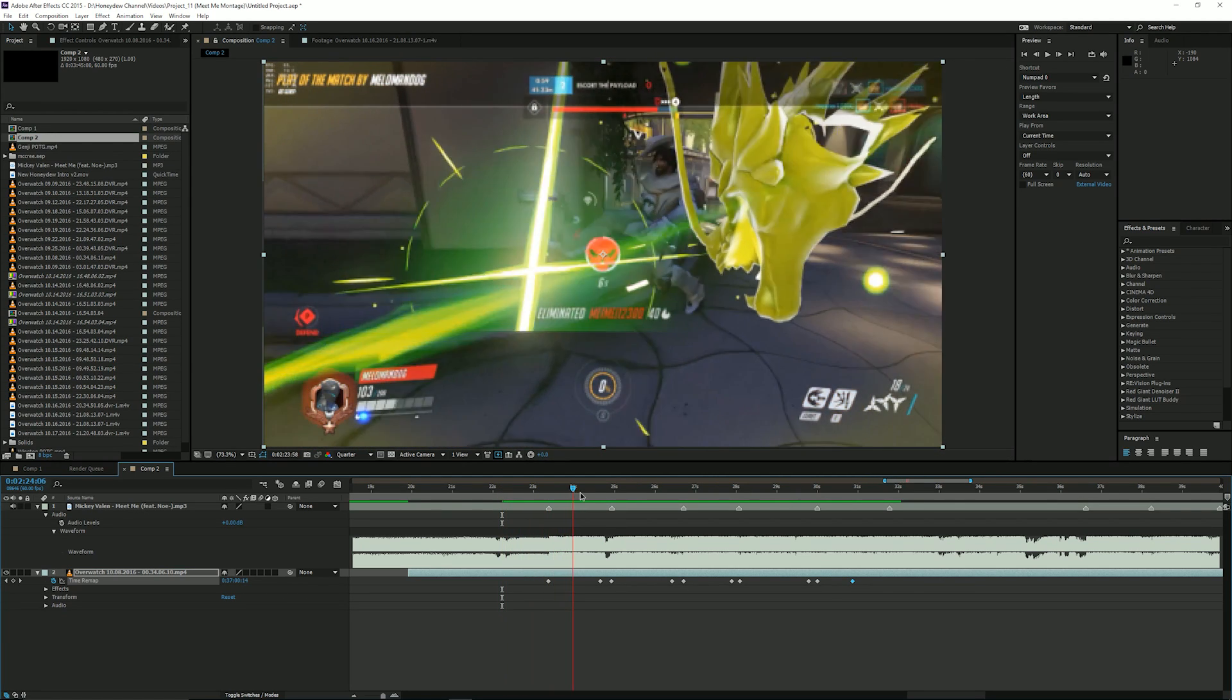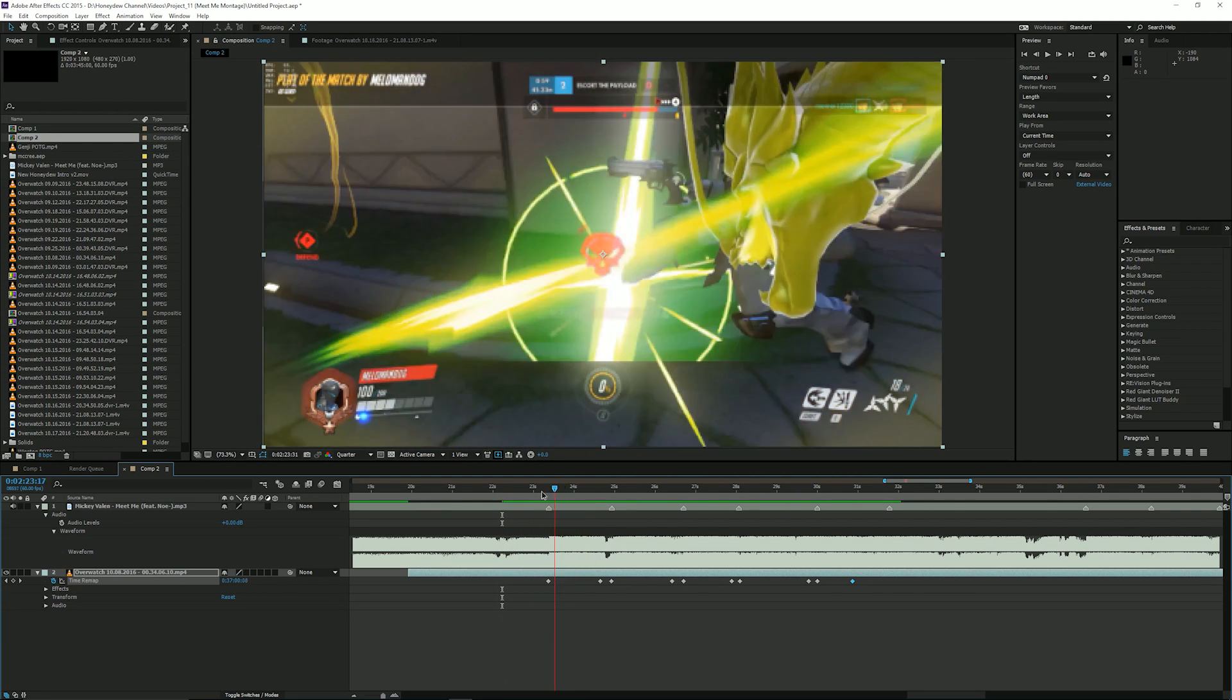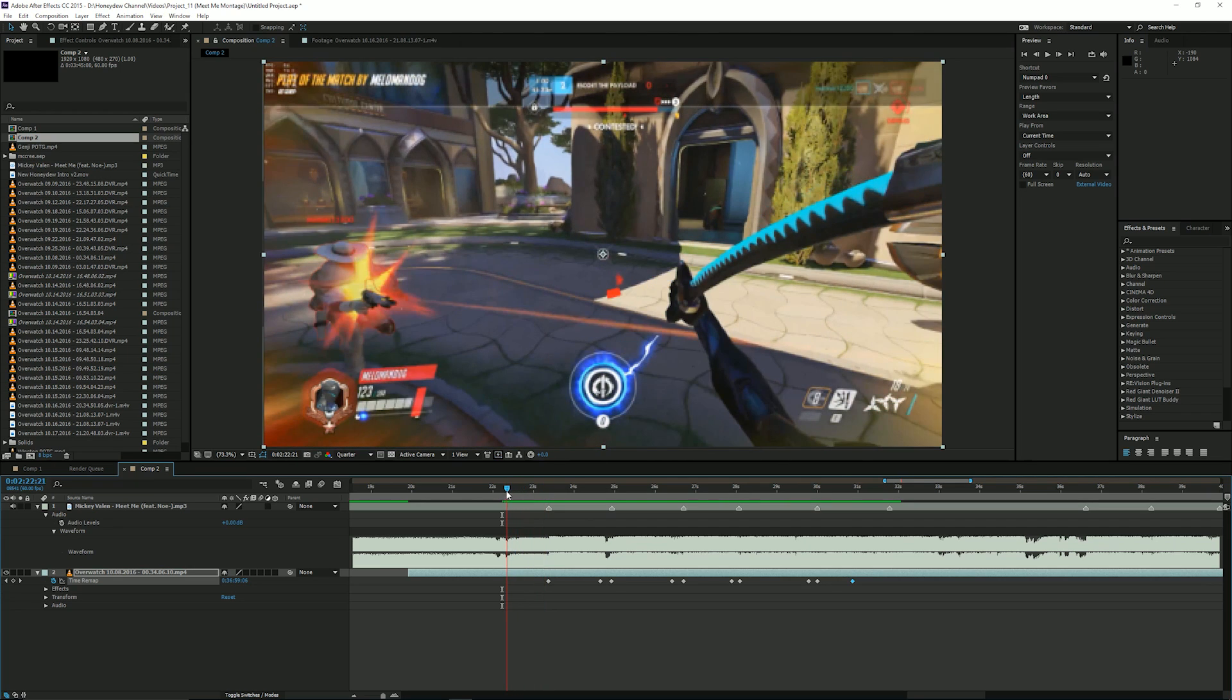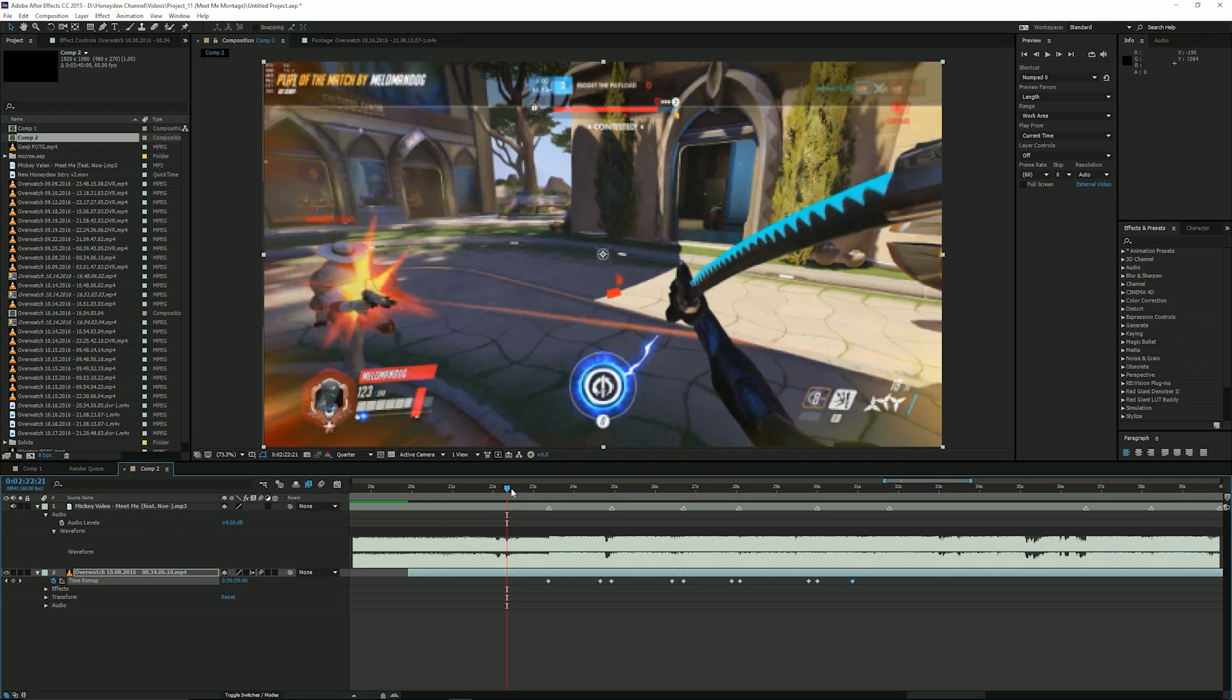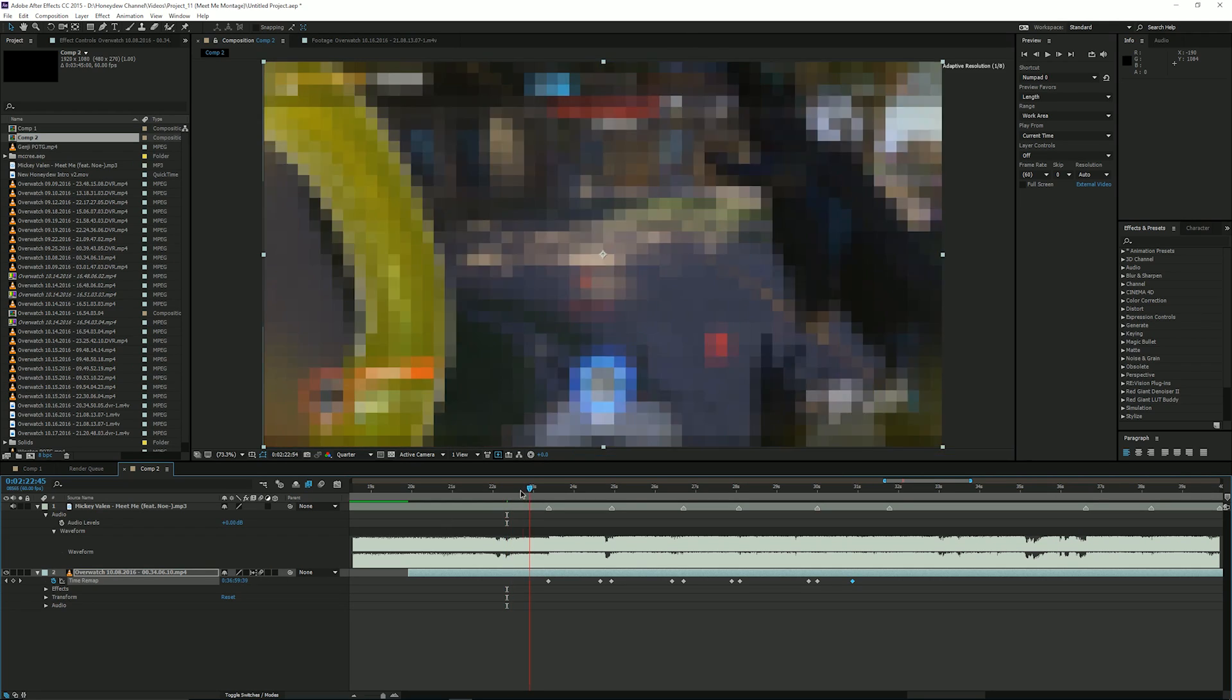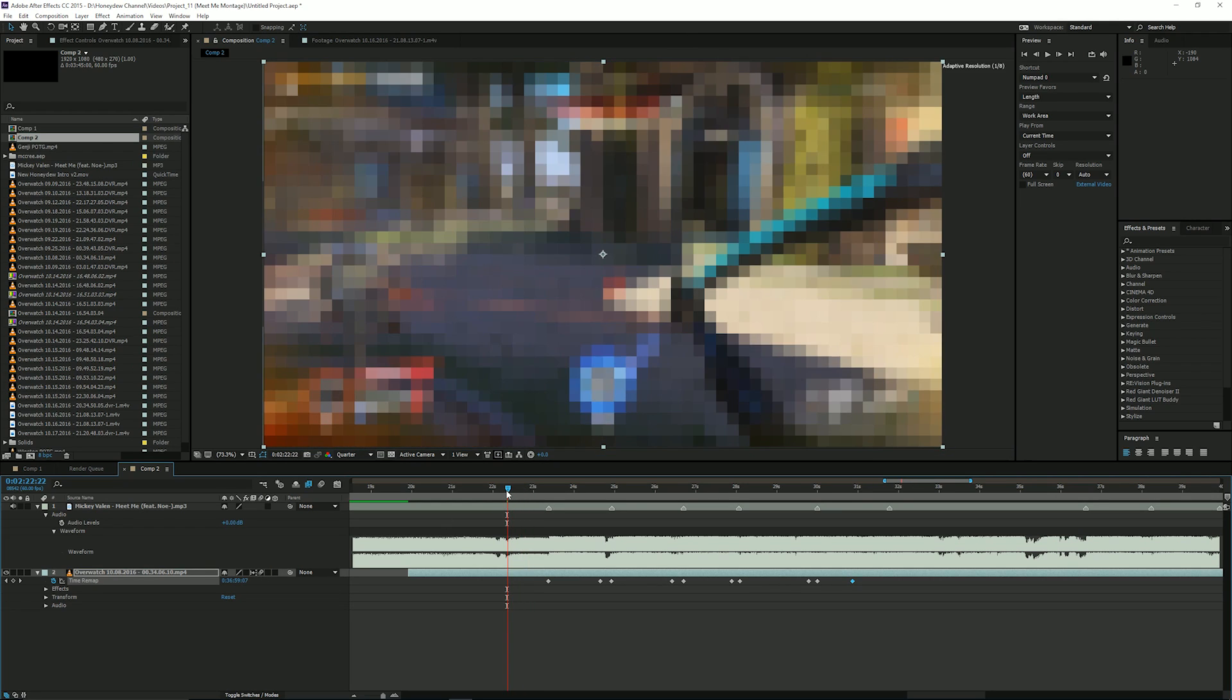So to make the clips a little bit smoother when it slows down you're going to want to enable frame blending. Click this one twice and maybe add a little bit of motion blur. And then we'll preview that.